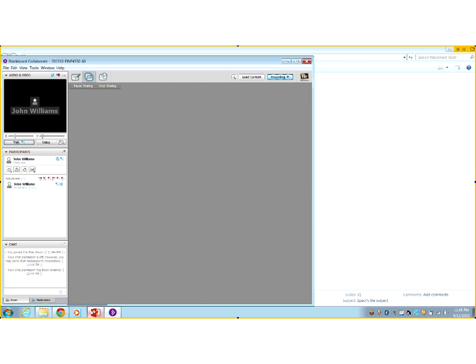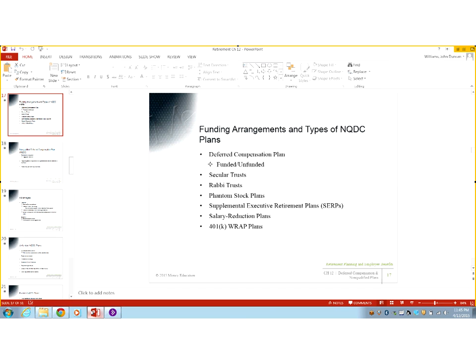This is mini-recording section 2 of chapter 12, covering slides 17 through 27. This is going to be a brief section — we're just going to go over the types of non-qualified deferred compensation plans.